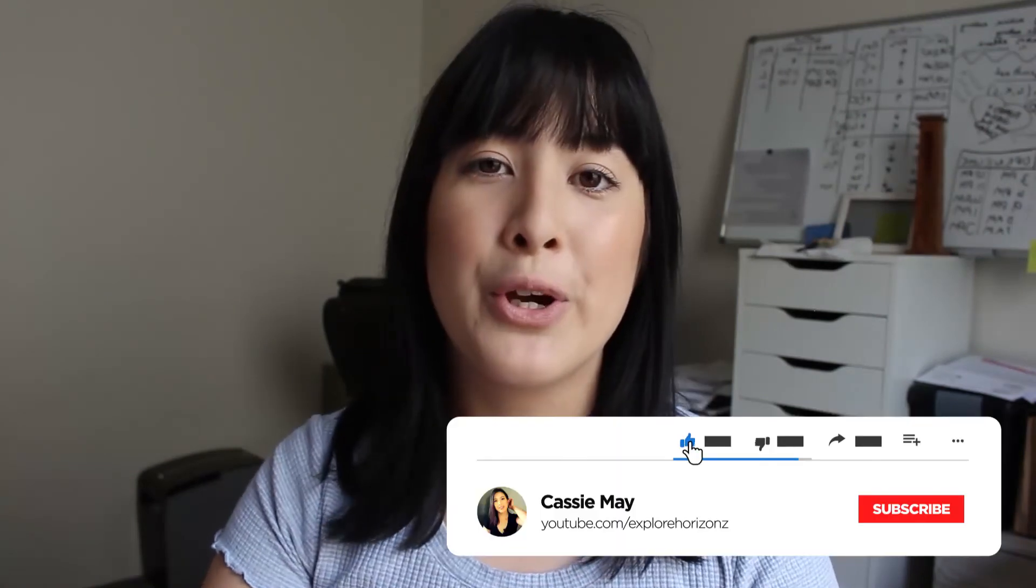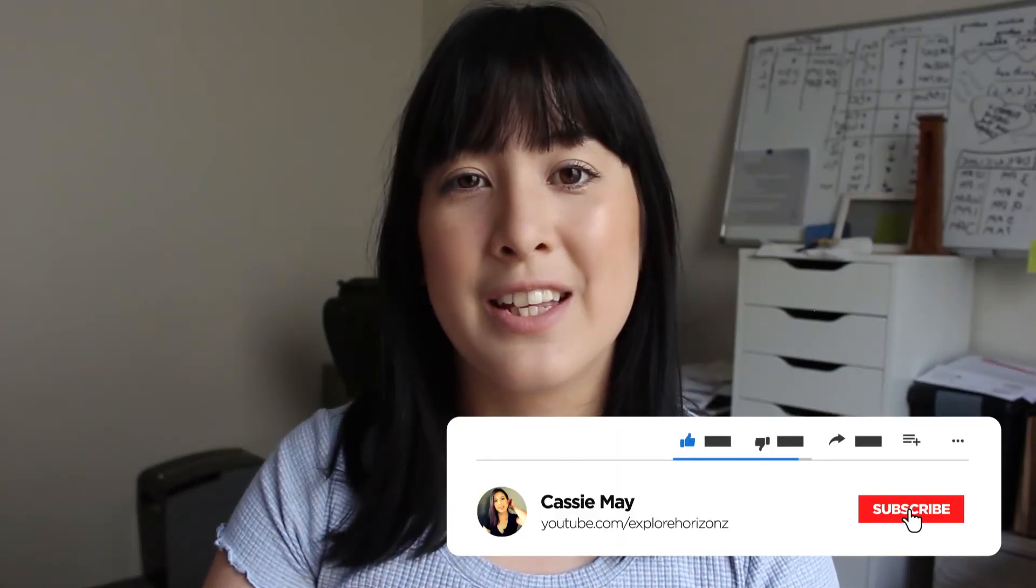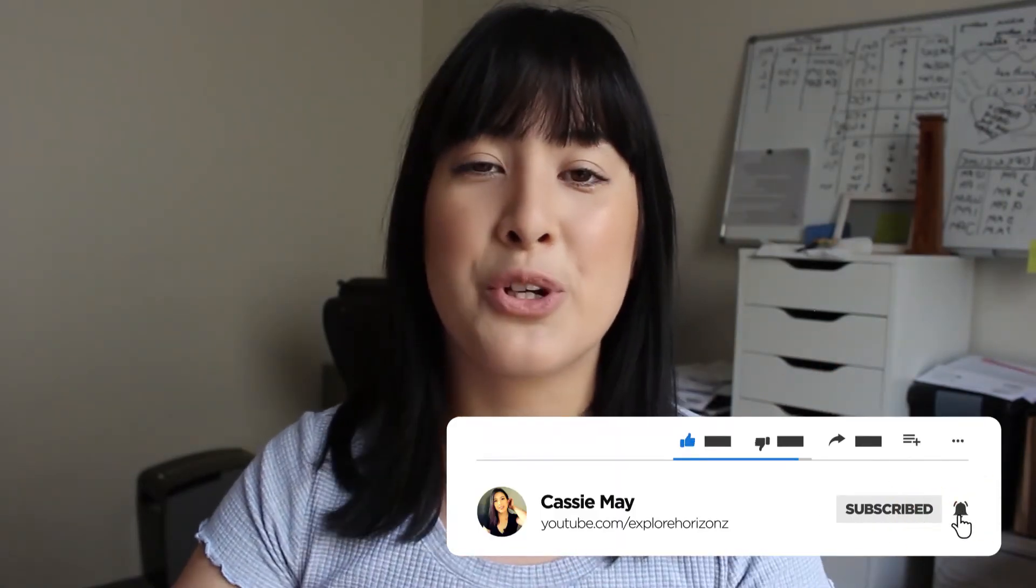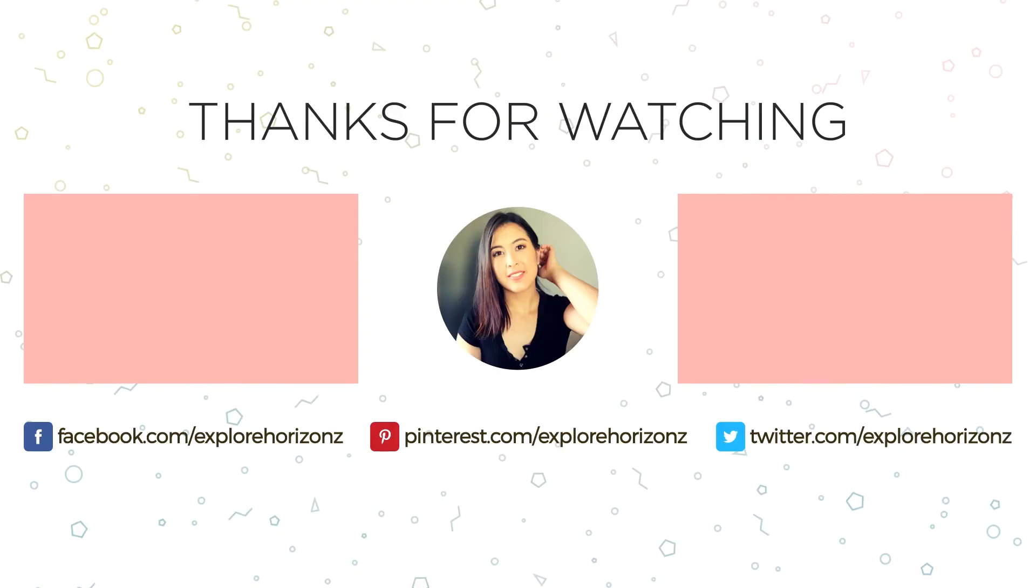Before you go, don't forget to hit that subscribe button and the little bell icon so you're notified of when I upload more videos just like this. And if you found this video helpful, don't forget to give me a thumbs up and I will see you in the next video. Bye guys.